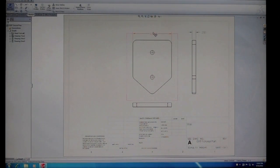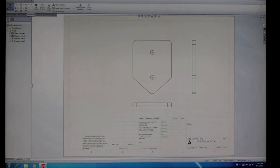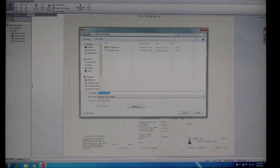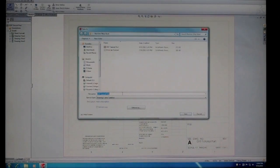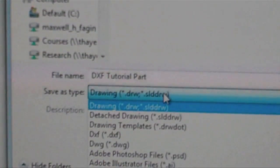Hide any spurious dimensions and annotations, as these can cause problems with the ProtoTRAK reading of the file. Be sure that every path you want the ProtoTRAK to follow is represented in the drawing views. Then, save it as a DXF file.